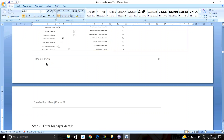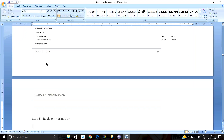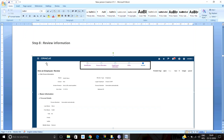Once all information is entered — identification, personal information, employment information — the next step is roles. Roles are one of the most vital parts of hiring an employee. Roles define which pages an employee can access. For example, only an HR person can hire an employee. Oracle Fusion HCM is mainly role-based. There are four types of roles: job role, duty role, data role, and abstract role, which will be discussed in later sessions.